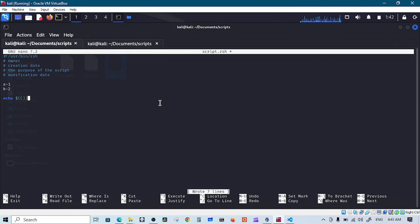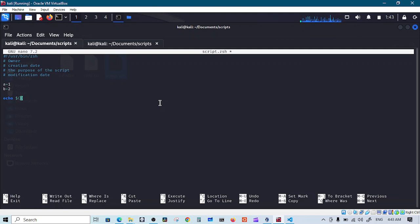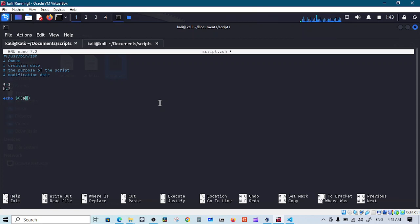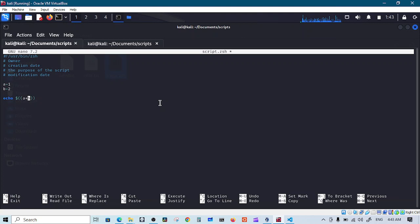Now if you remember this form, single parentheses is for executing commands. Double parentheses for doing mathematics. I want to do a plus b. Now also remember we talked about when we are using variables we need to proceed them with dollar sign, not here. Here you don't have to do that inside these parentheses.